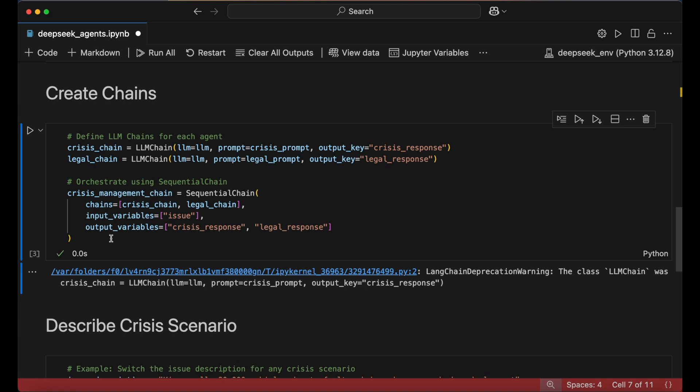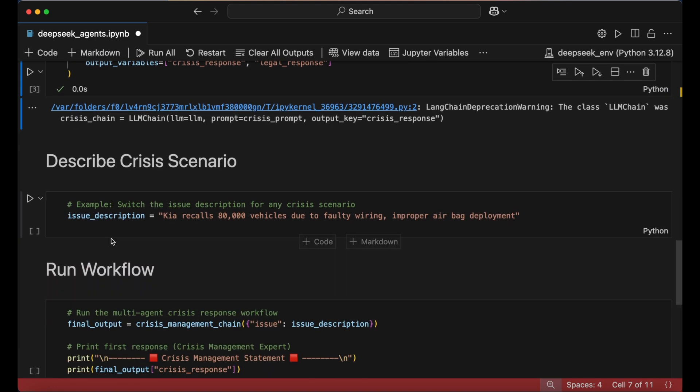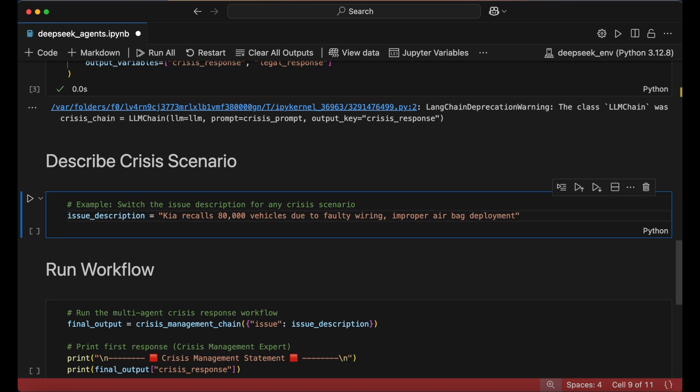We can now add the crisis scenario and save it as an object. I'm going to set it as a recent news headline about a car recall.